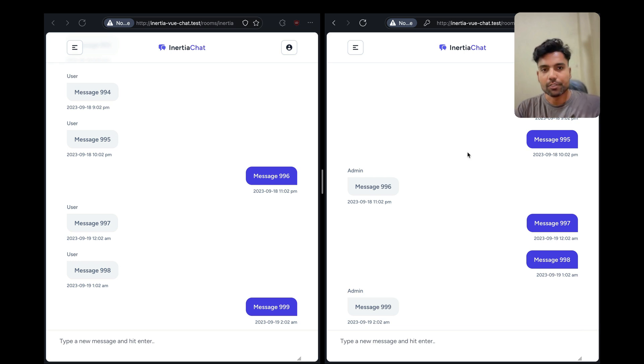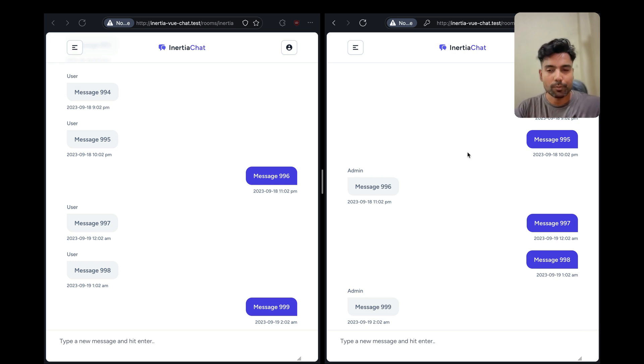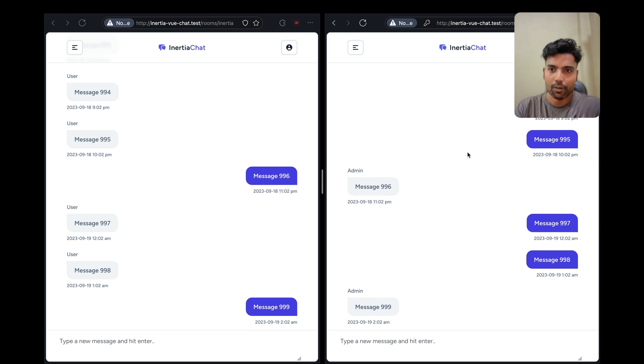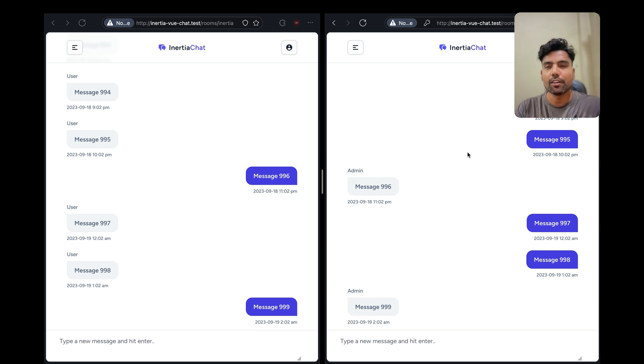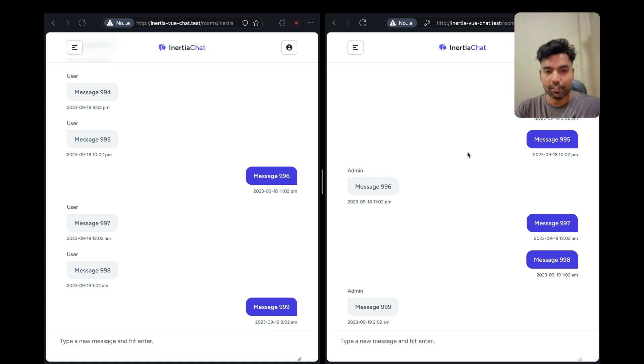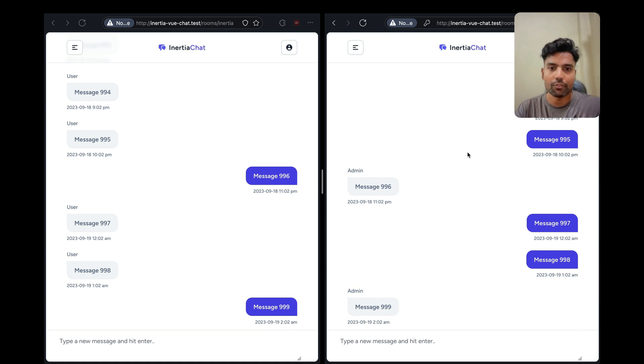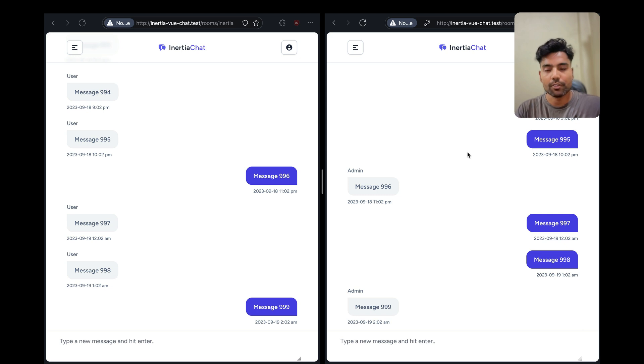Hey everyone, this is Thapan Sharma here and I'm super excited to share with you my new course about building a real-time chat application using Laravel, Inertia.js, Vue3, and Laravel Reverb. For the styling we will be using Tailwind CSS.